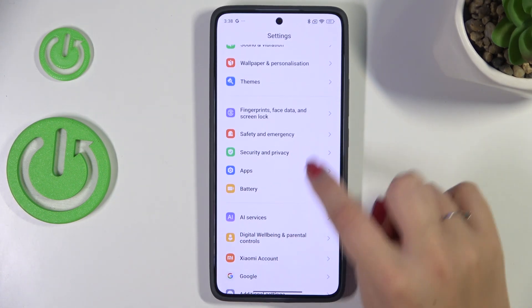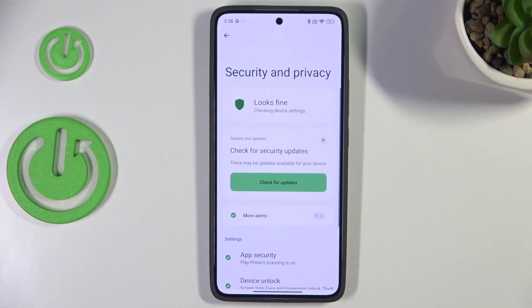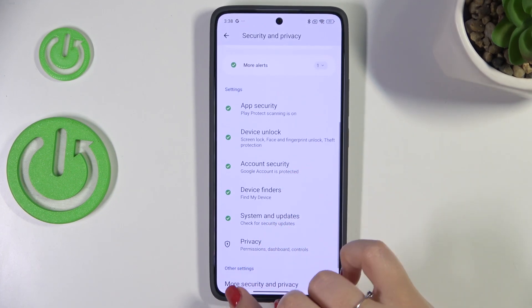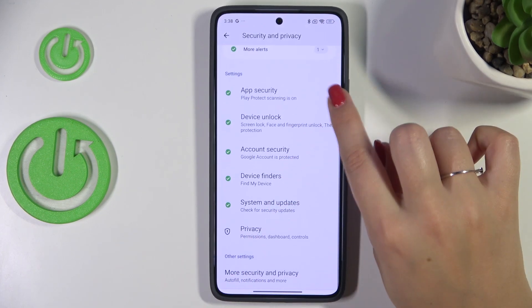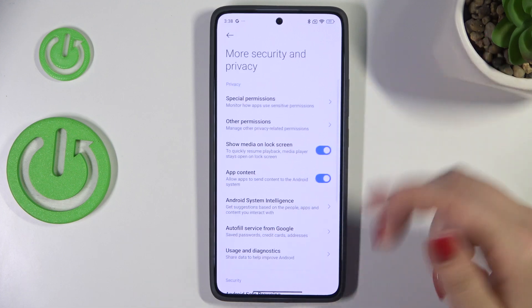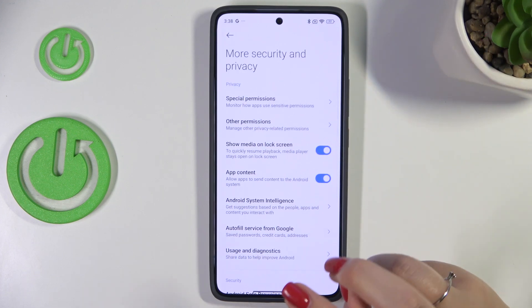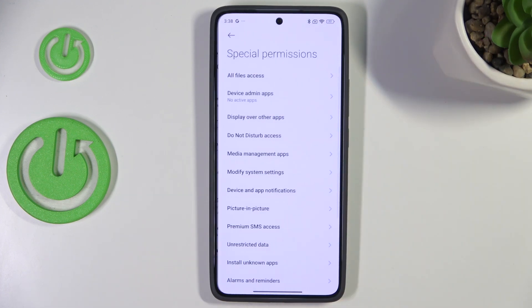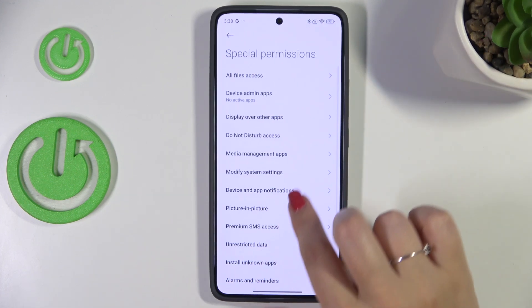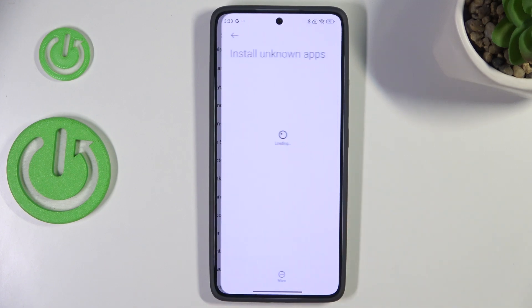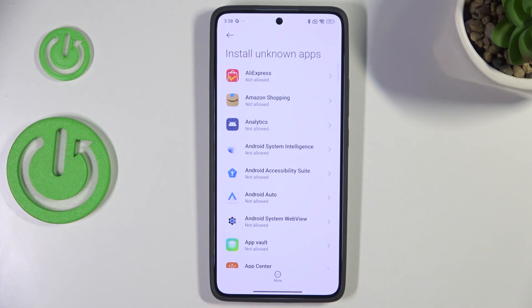Here we have to scroll and find Security and Privacy — tap on it. Then scroll and find More Security and Privacy, scroll all the way down, and enter Special Permissions. Now we have to find Install Unknown Apps.